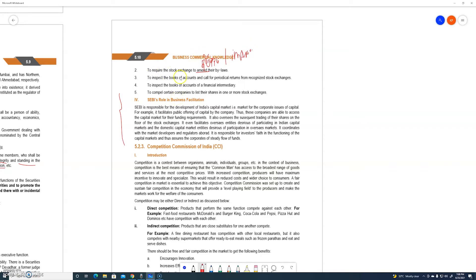The third power is to inspect the books of accounts and call for periodical returns from a recognized stock exchange.